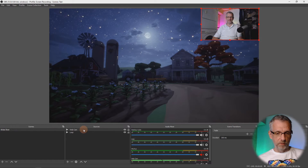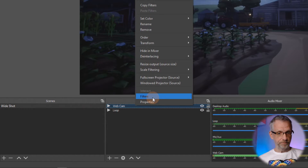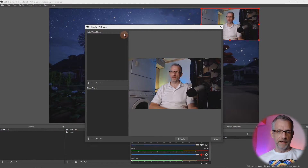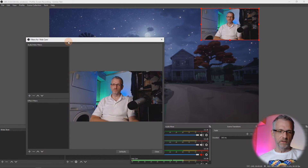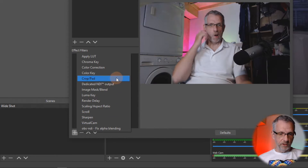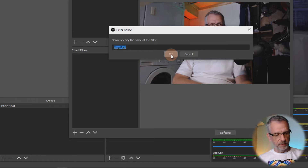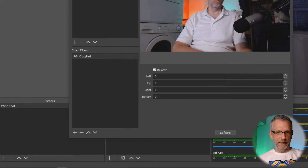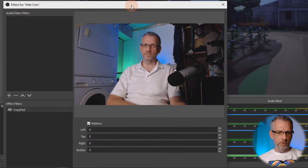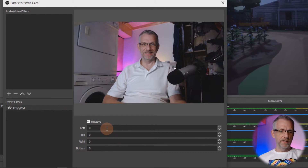To crop it, go over to your webcam source, right-click on it, and add a filter. Filters are very powerful in OBS — there's a lot you can add. In our case, we're going to add an effect filter, namely a crop/pad filter. I'll leave the name as 'Crop/Pad'. It's a little unintuitive because you only really have options in pixels.